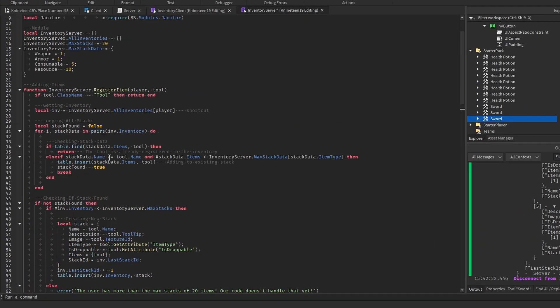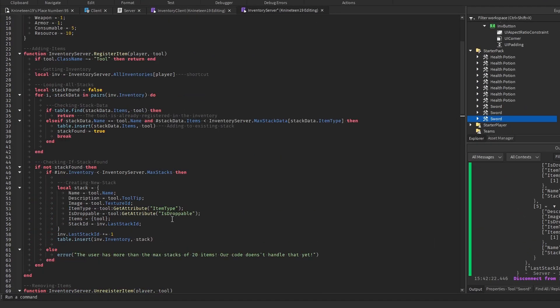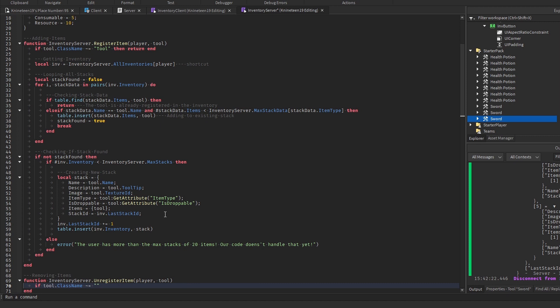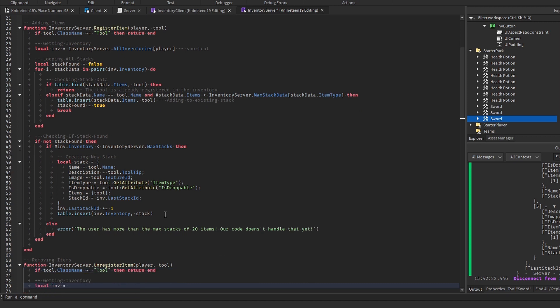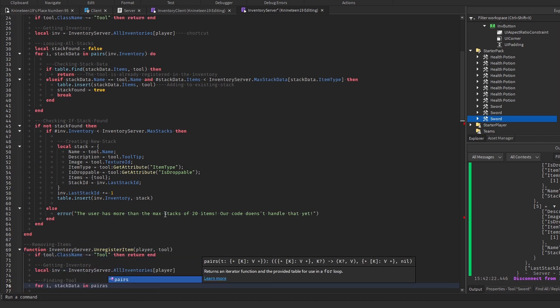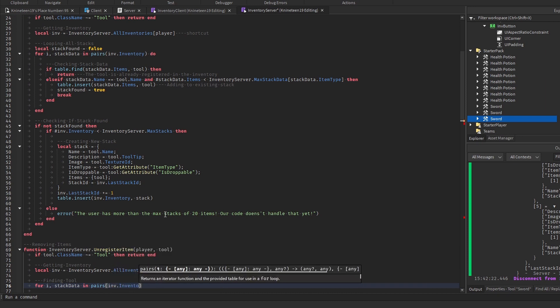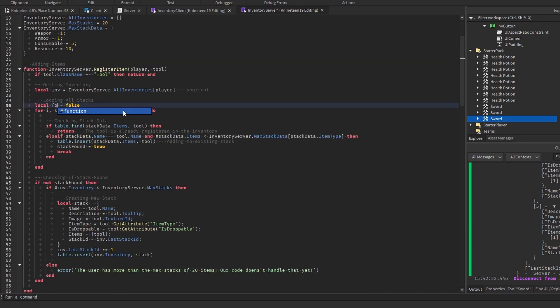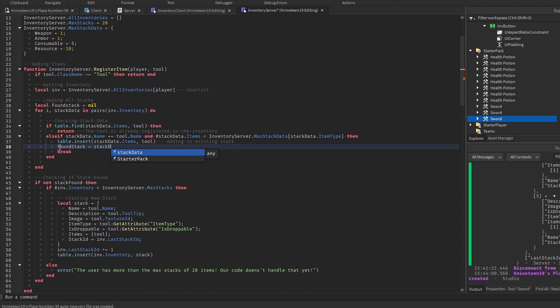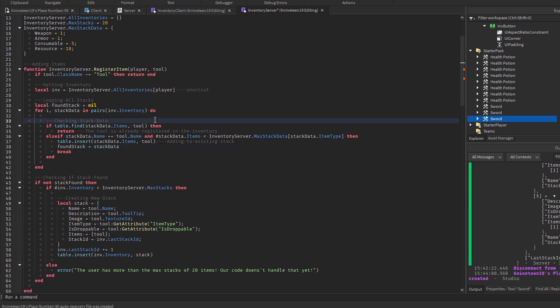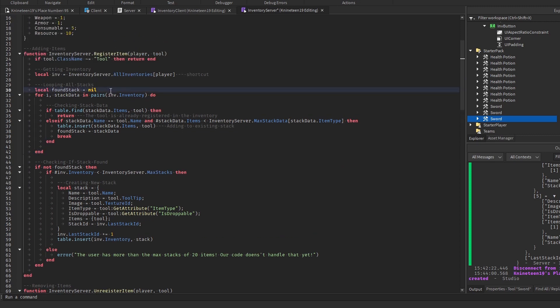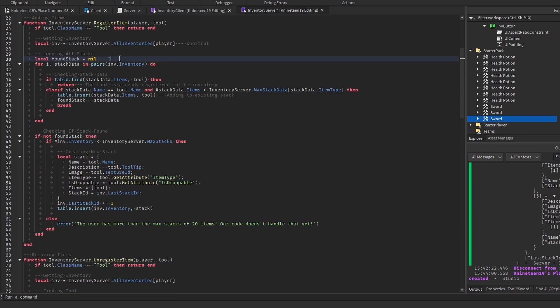Now we'll work on the code for unregistering items. We'll check if the object is a tool, just like before, and return if it's not. Then we'll create a variable reference to the inventory for ease of access again. We'll loop through all the stacks in the player's inventory as well. Back in the register item function, we'll replace stackFound with foundStack, setting it to nil by default, and setting it to the stack table if one is found, as I realize we'll likely need to keep track of the specific stack that was found later on so that way we can automatically equip items to the hotbar if there are any empty slots. For now, I'll add a note to the top to auto-equip items to the hotbar if slots are empty. I said we would start the unregister items function, but this video is already getting to be a bit hefty, so I'll give both you and I a break and end the video here on a slight cliffhanger.